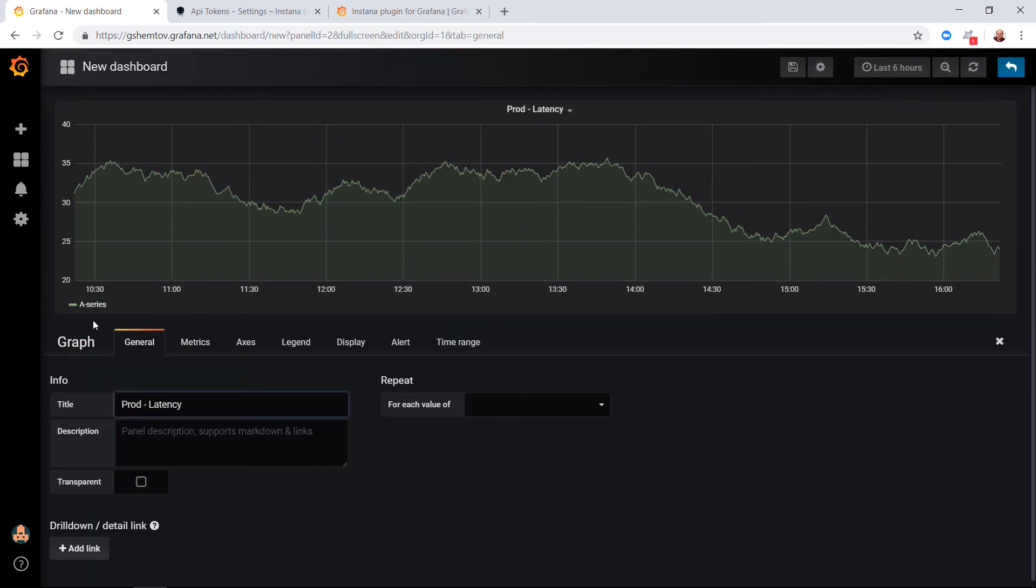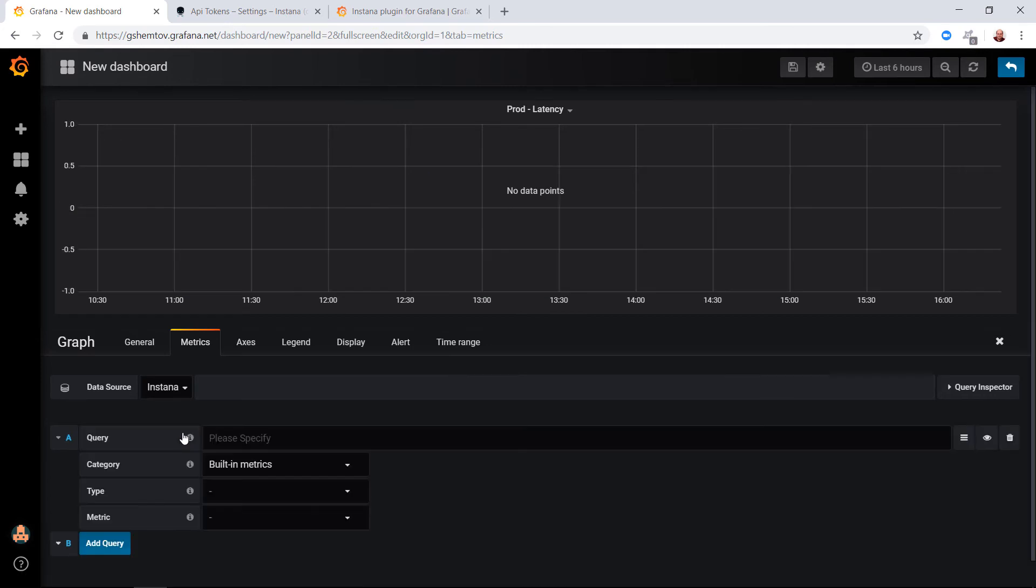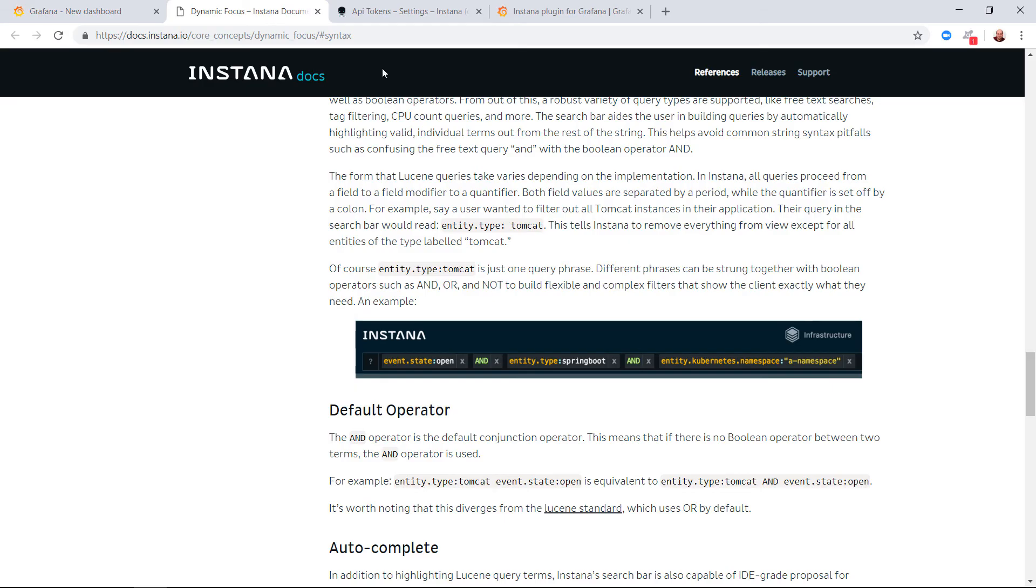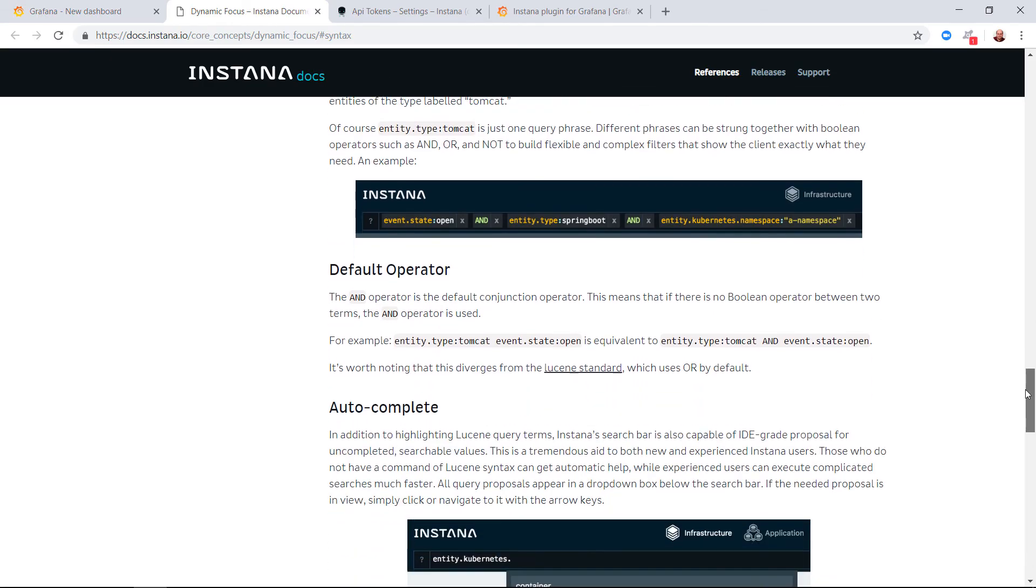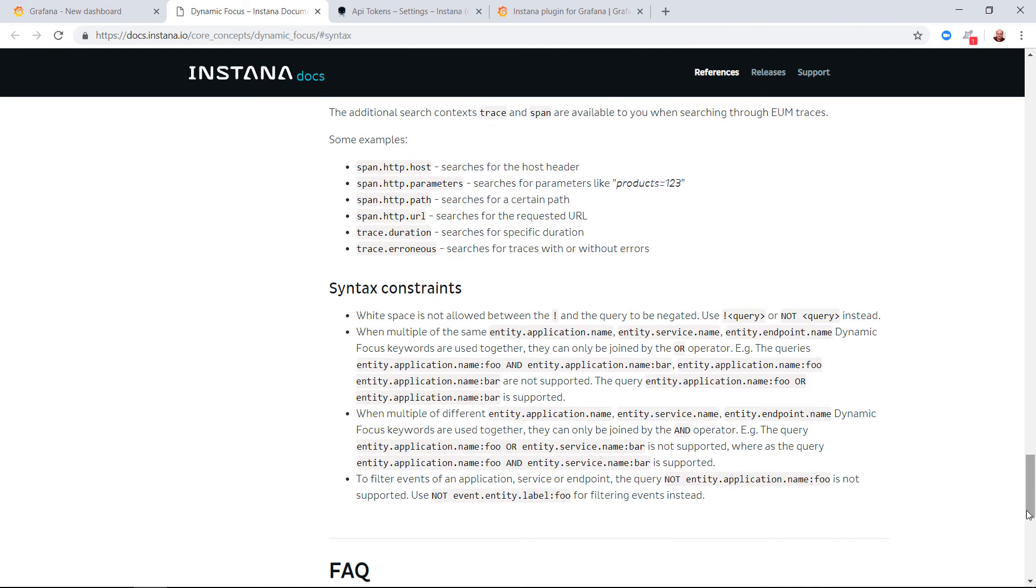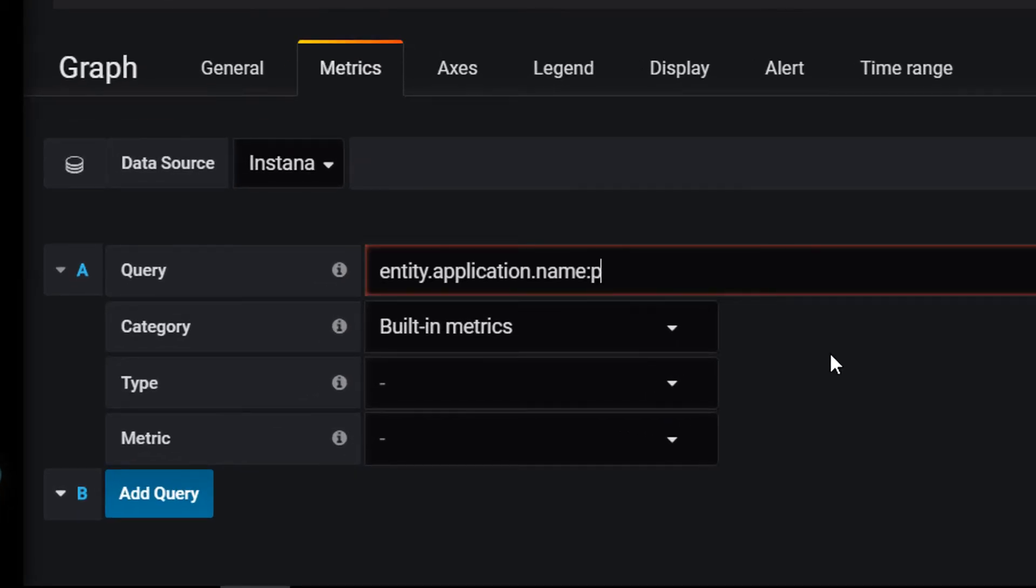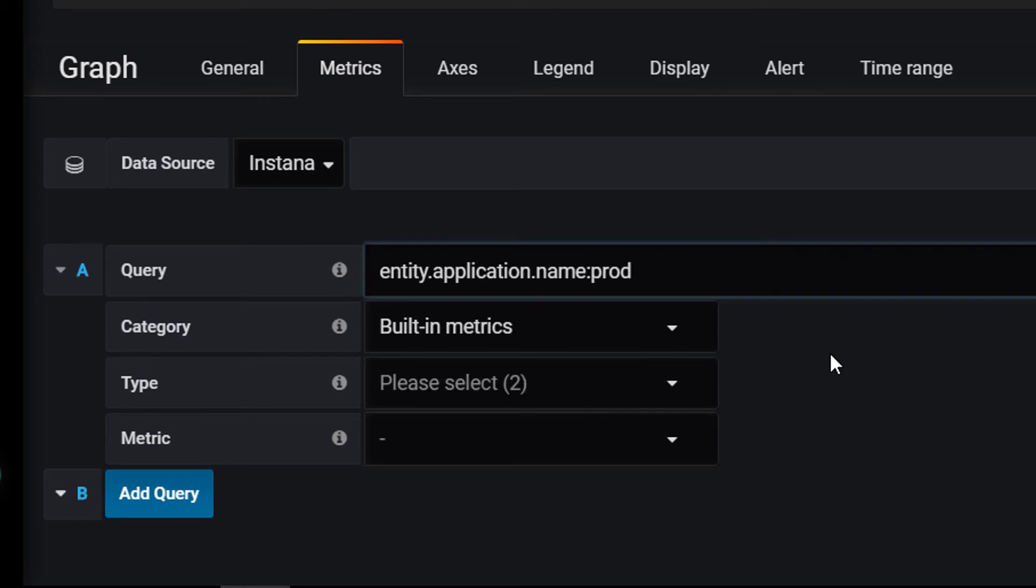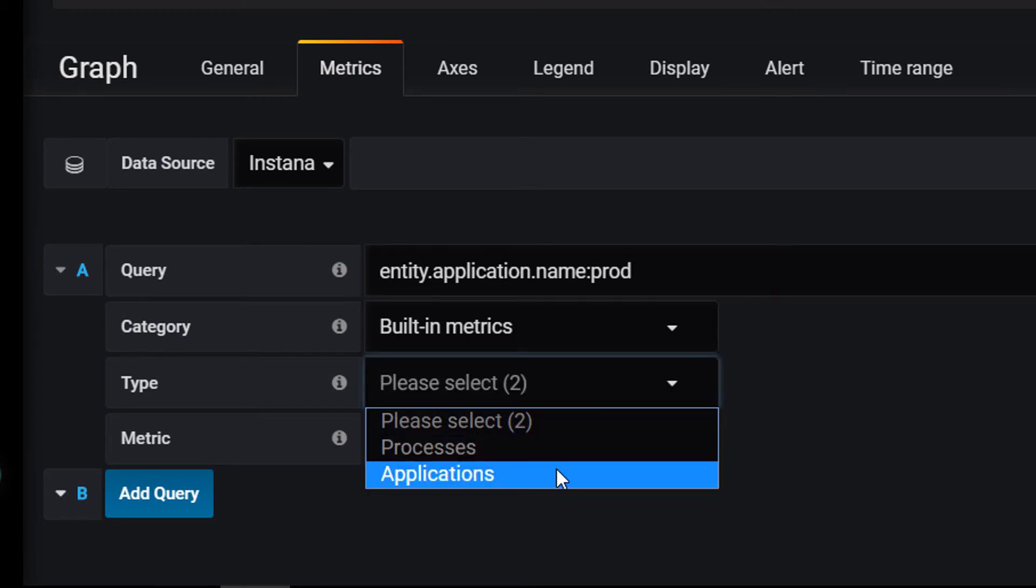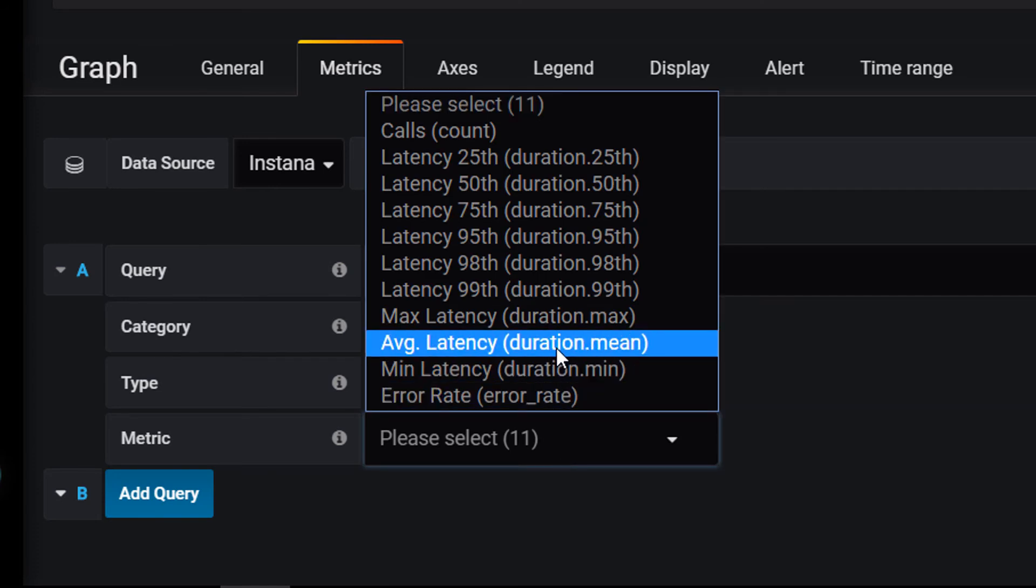Title. For the metrics we'll choose the Instana data source. Please refer to the Instana documentation to get the query. In this case I'll just use the simple example and copy the application name entity. Give it the name of my application and now we can choose type, in this case application, and metric, in this case average latency.